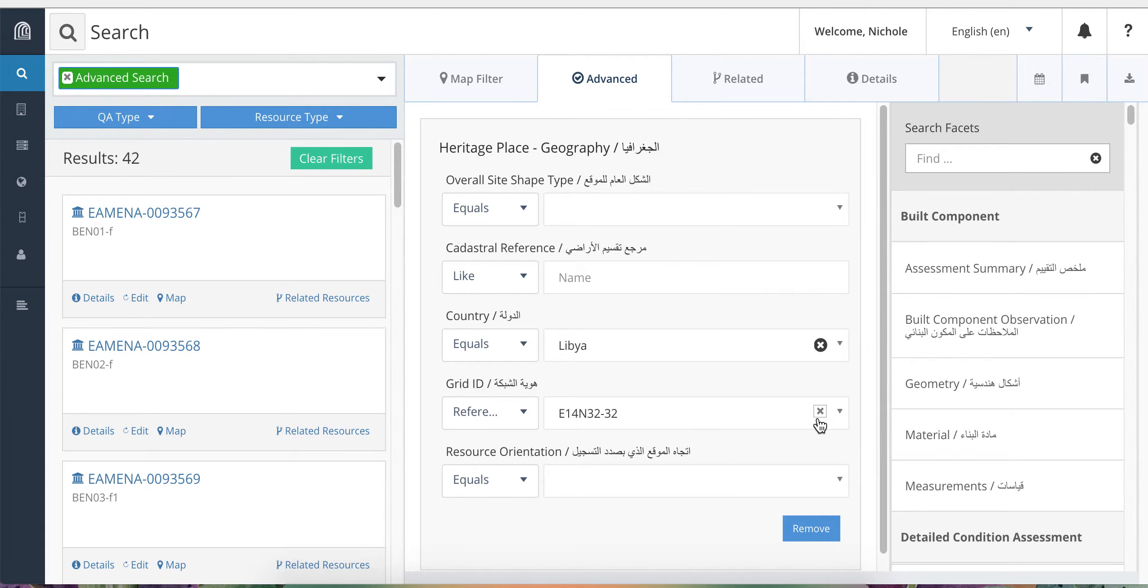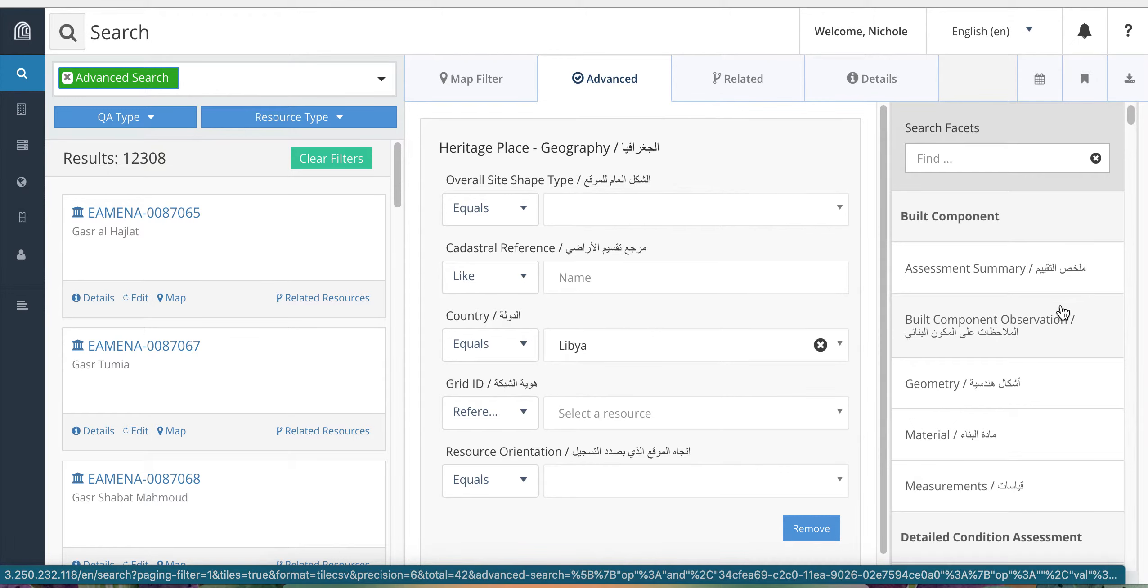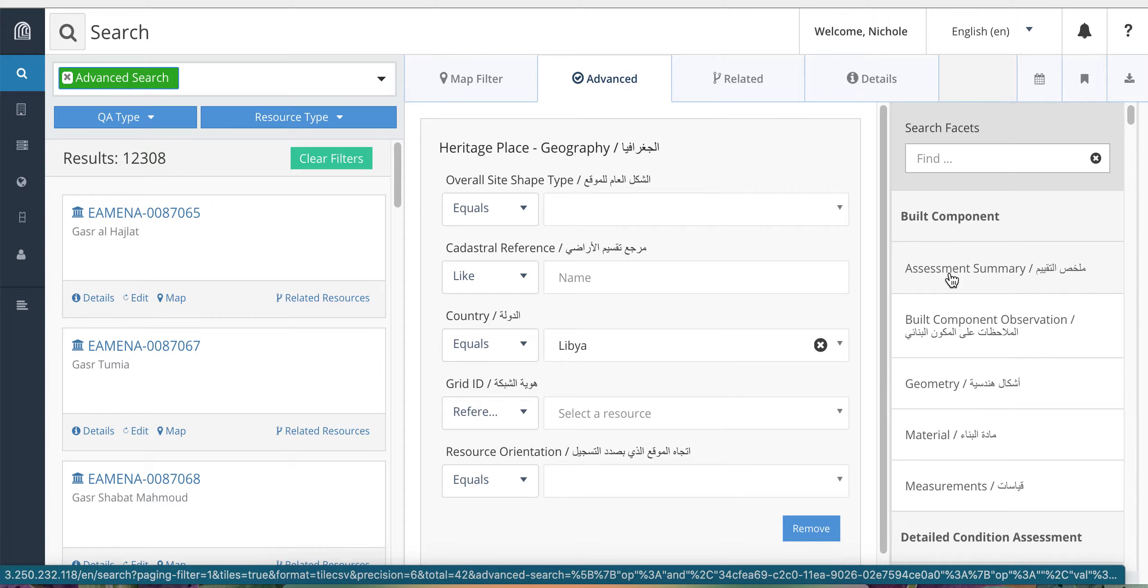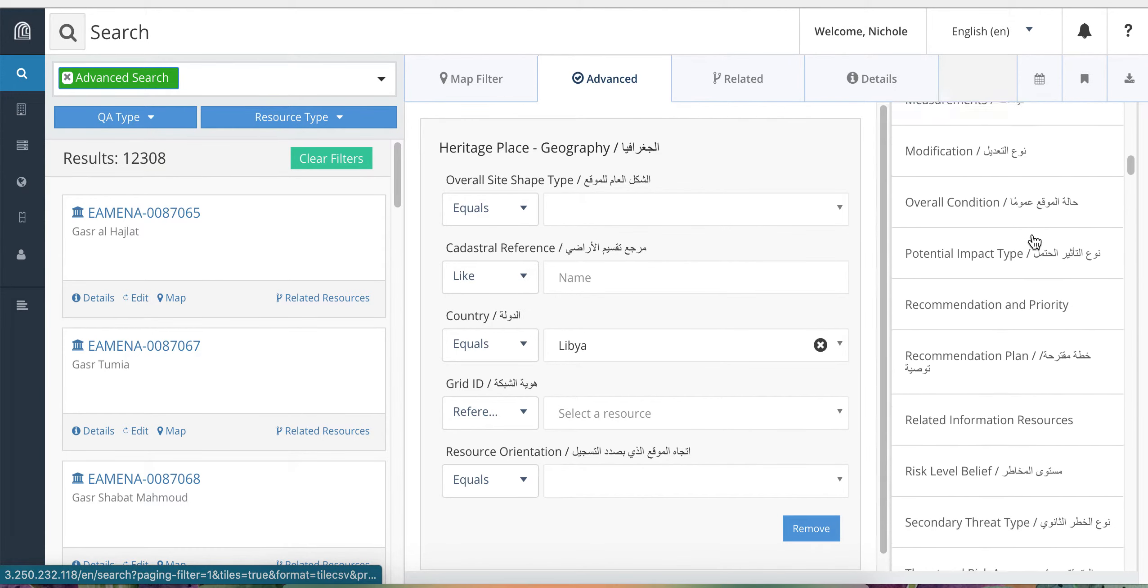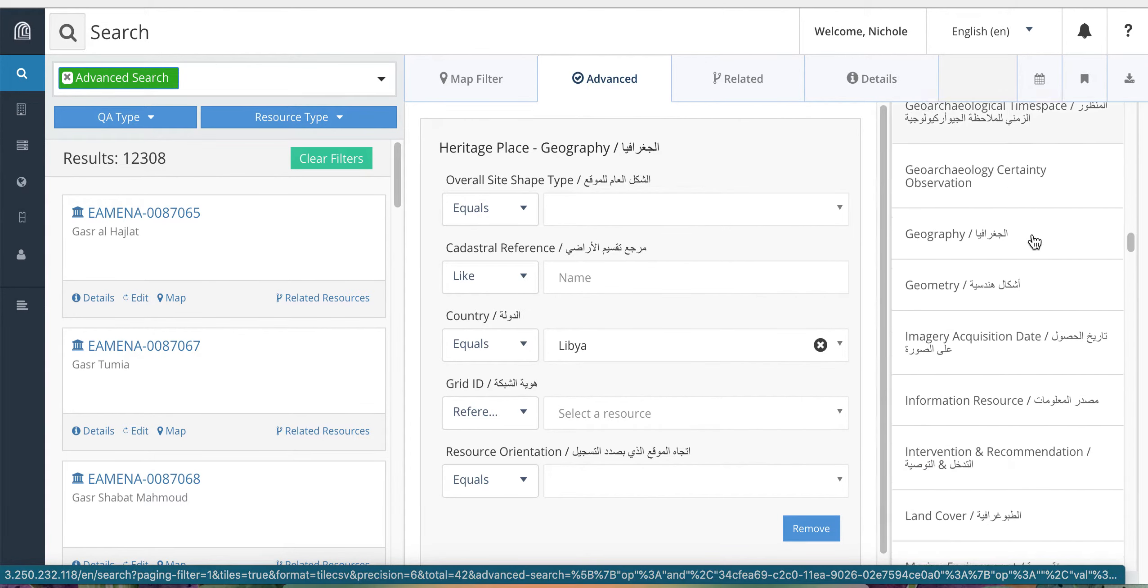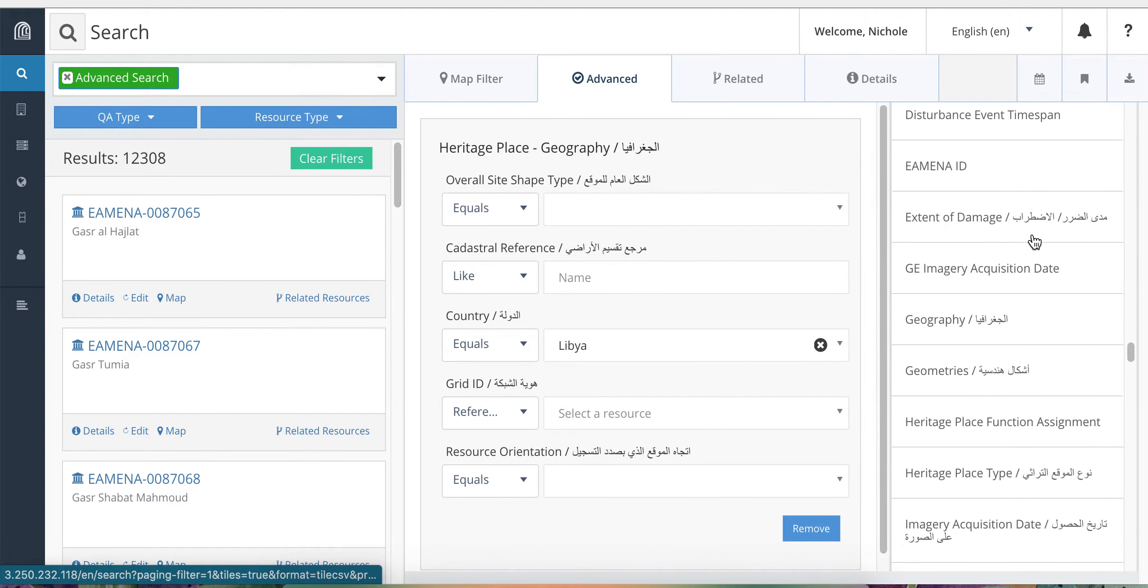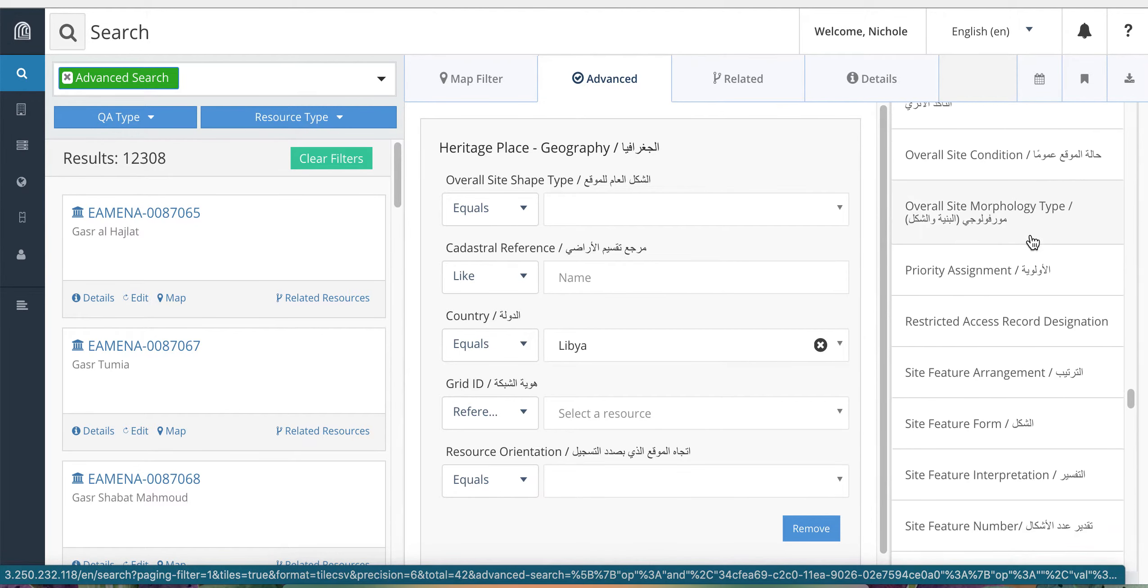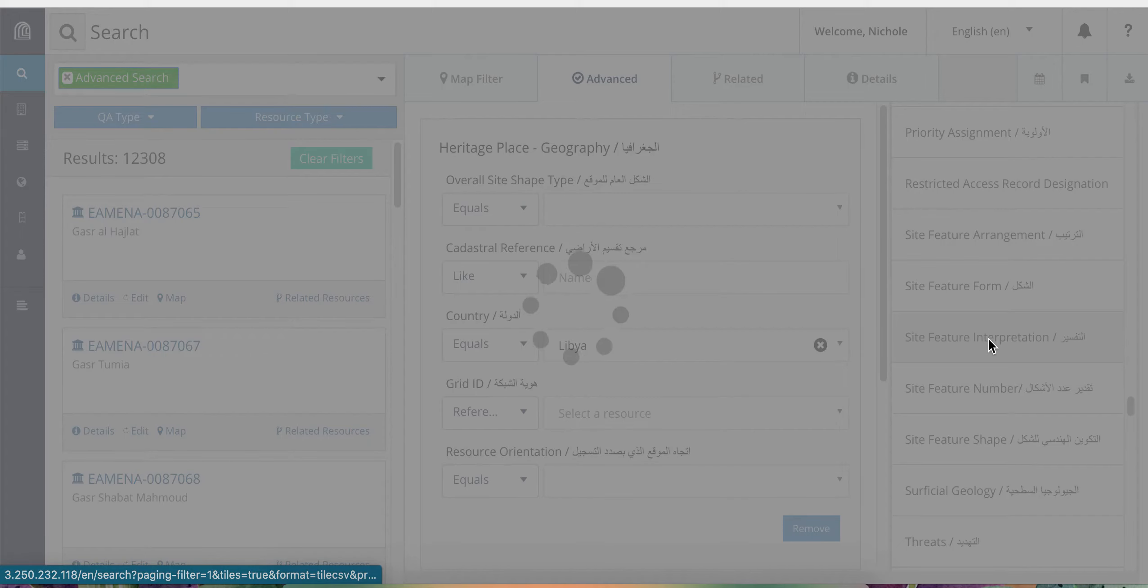I'm going to get rid of the grid square term and go back to just our search for the country of Libya, but then I want to add a search for within Libya, sites which have an interpretation of cemetery. So to do that, I will find the interpretation card. So I'm going to scroll down to Heritage Place and click on Site Feature Interpretation.